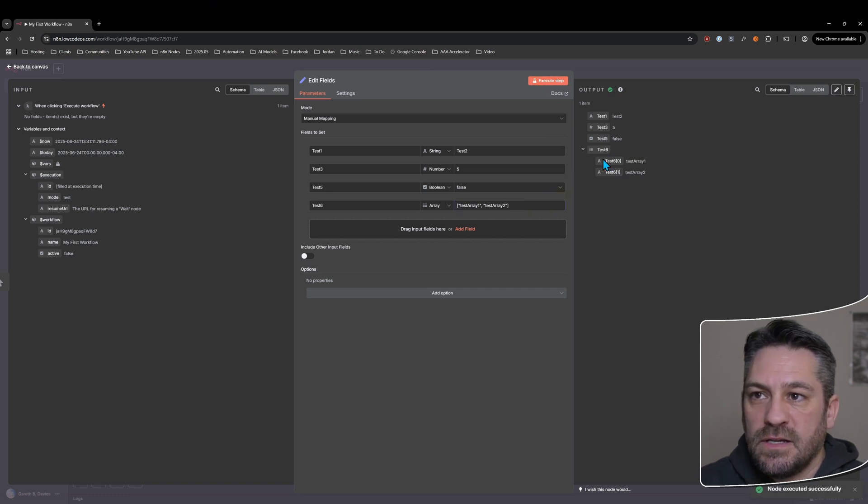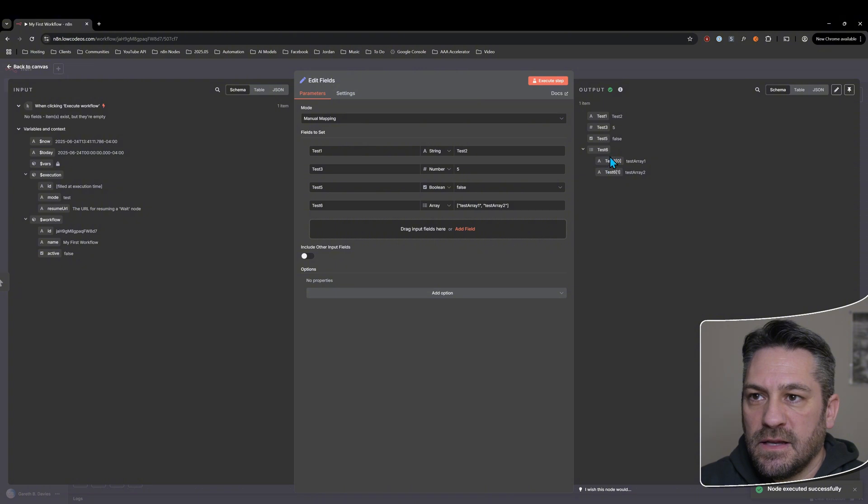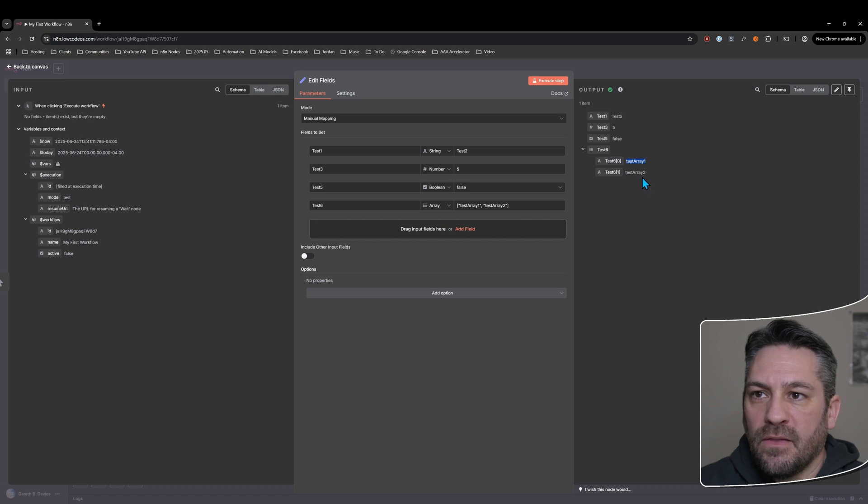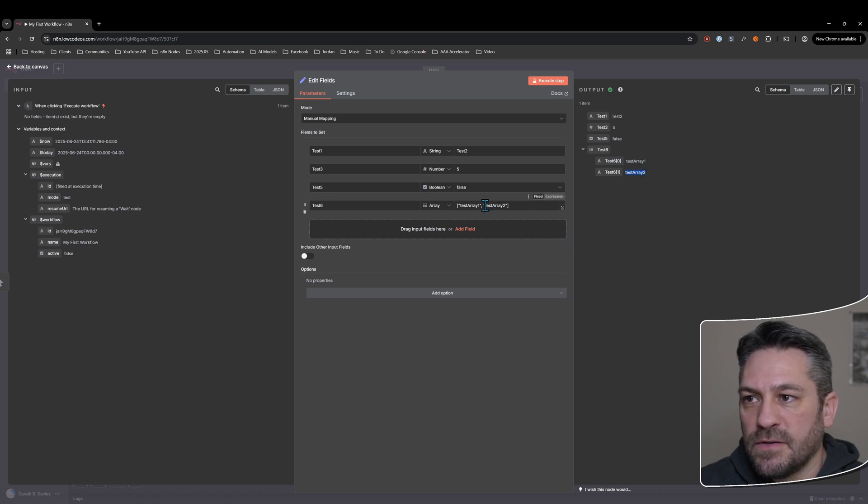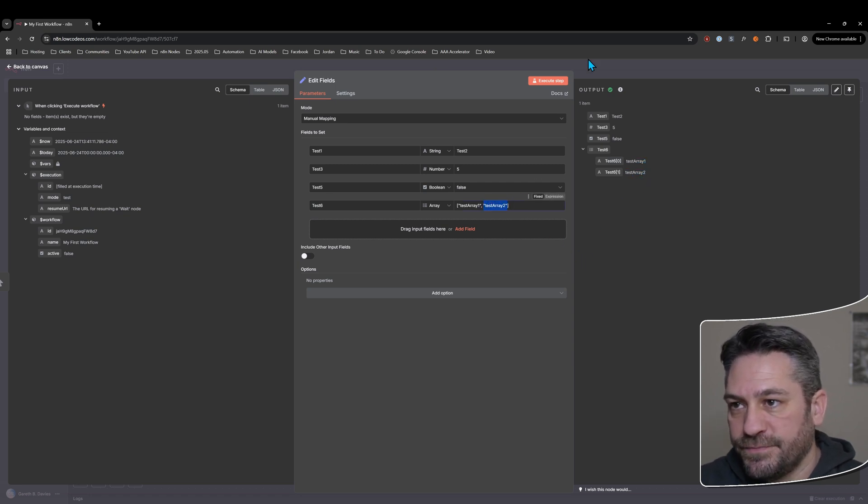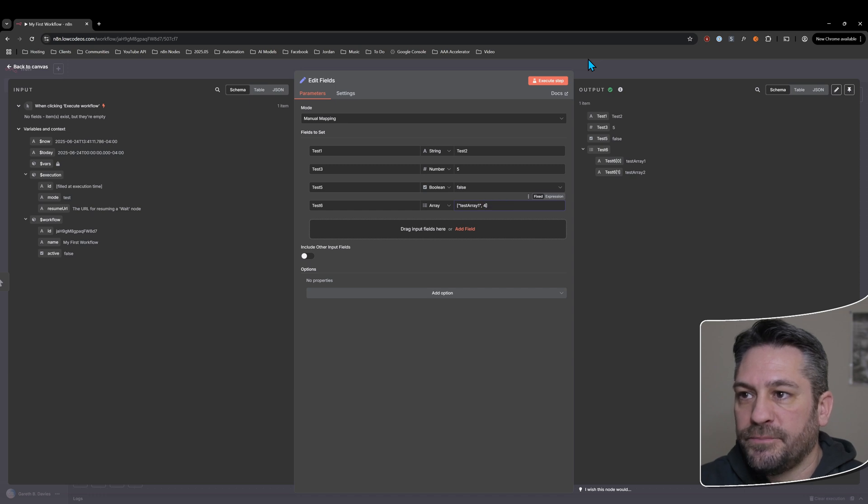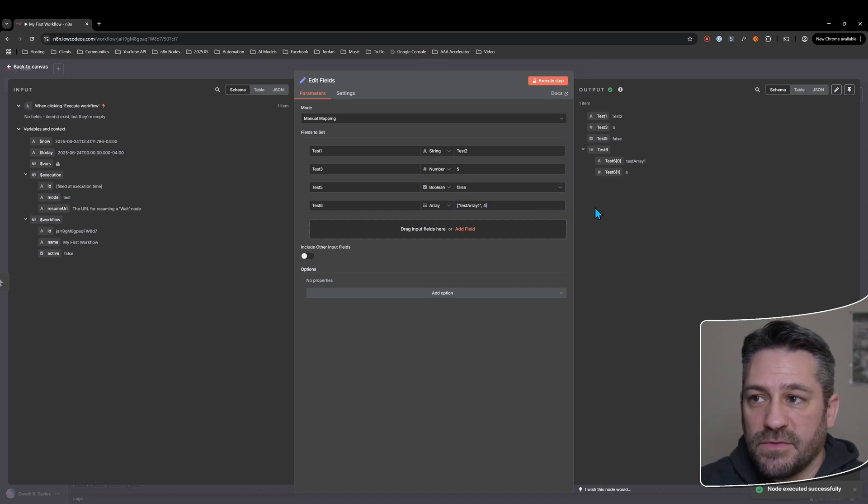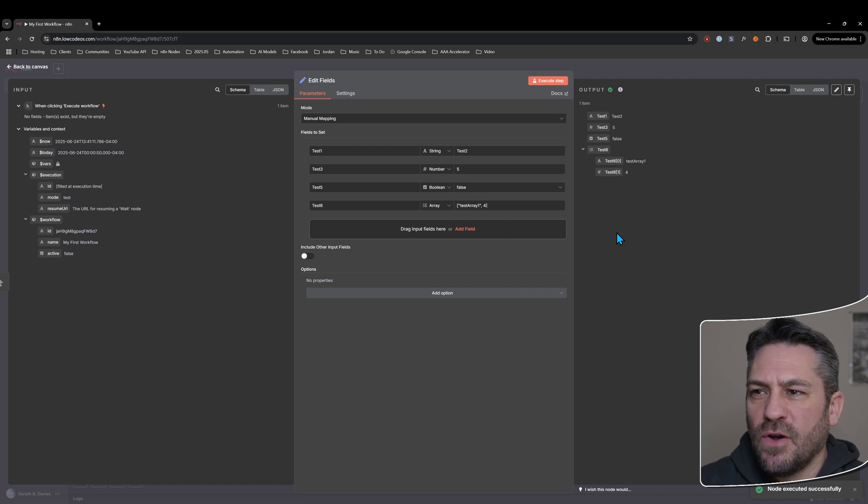So you can see we've still got the two items here and that's it's using the name of the array and then has the suffix of the number. But now the values have changed to two strings and you can even with an array have different kinds of data in it.